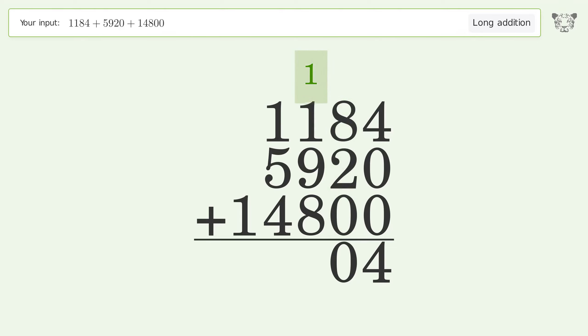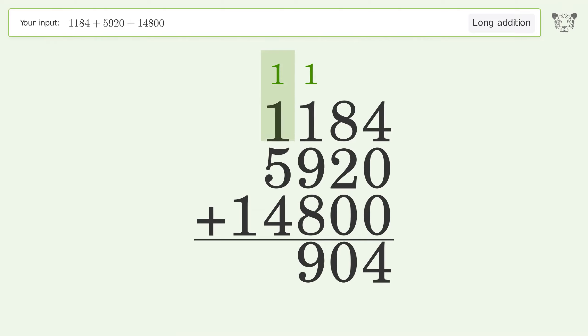1 plus 1 plus 9 plus 8 equals 19; carry 1 to the thousands place. 1 plus 1 plus 5 plus 4 equals 11; carry 1 to the ten thousands place.